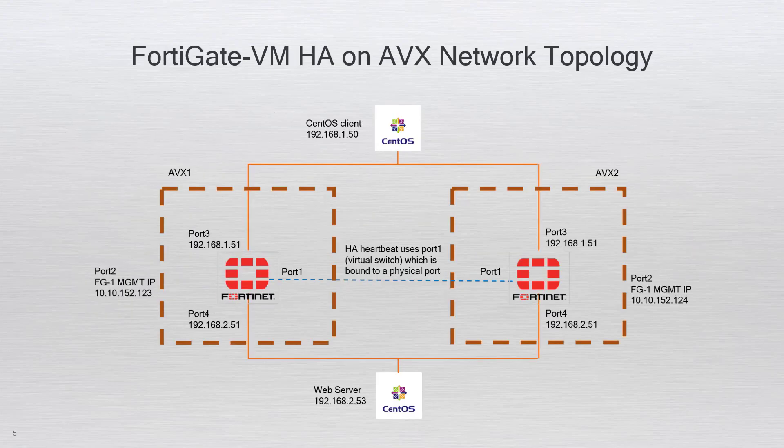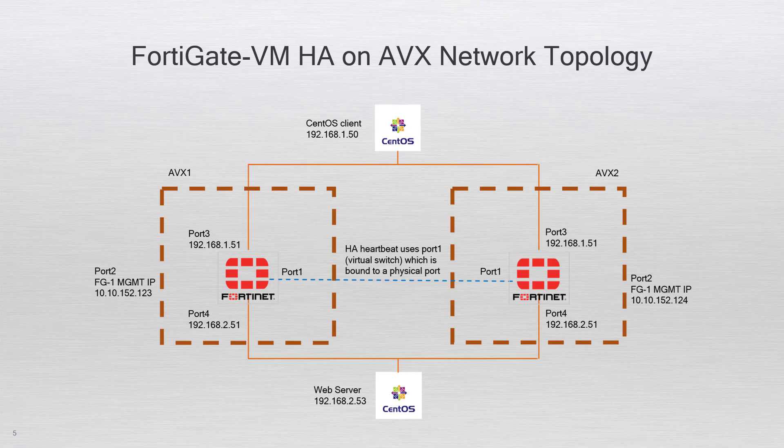Here is a network topology for the FortiGate VM HA on AVX deployment. This topology has the following key components: two AVX appliances, two FortiGate VM firewalls, and one FortiGate is deployed on each AVX.